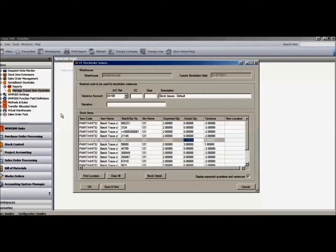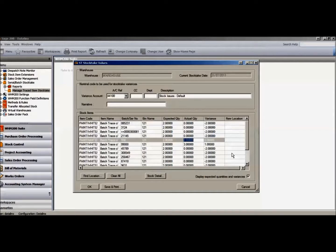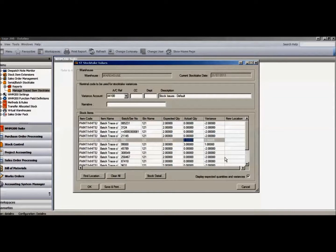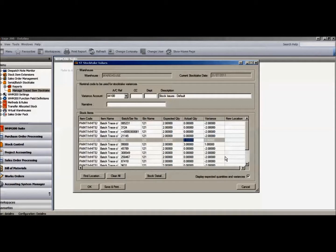A variance report can be produced from the solution to enable analysis and investigation. Further recounts would be undertaken on the handheld scanners, and once any stocktake adjustments required are approved, a user with access to this area of the system may then post these adjustments by pressing the complete button.